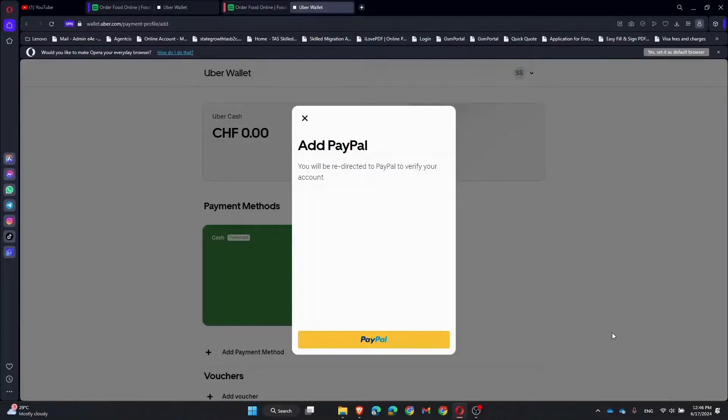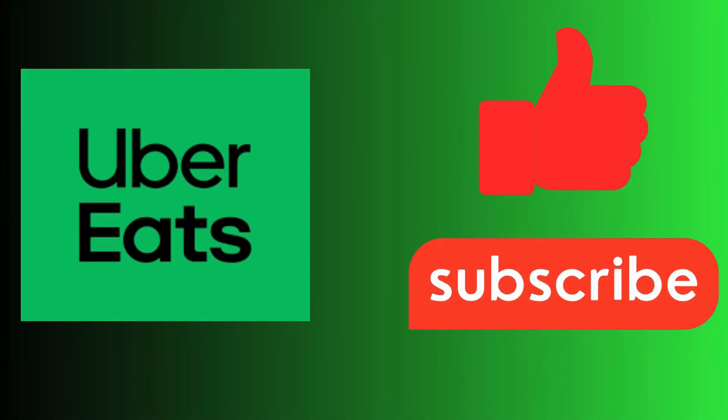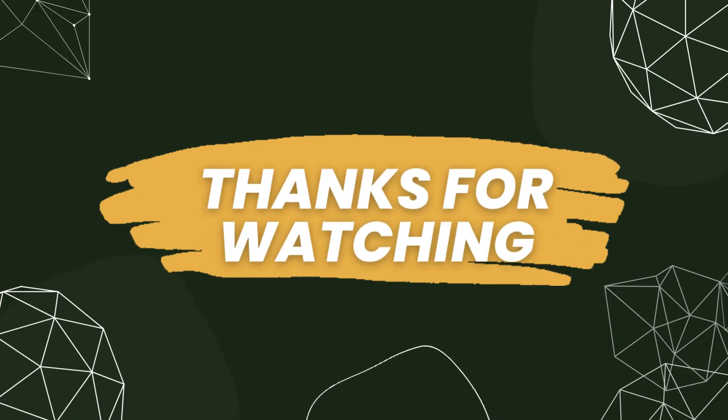If this video helped you out, give me a thumbs up and subscribe to the channel for more quick tips and tricks. Got questions? Drop them in the comments below. Thanks for watching and happy eating!